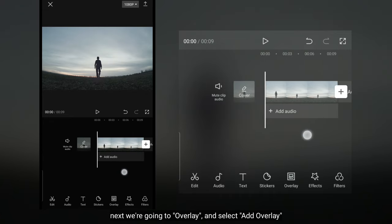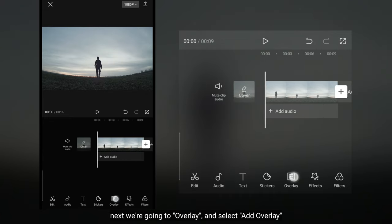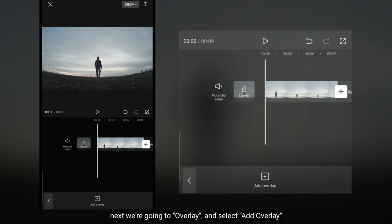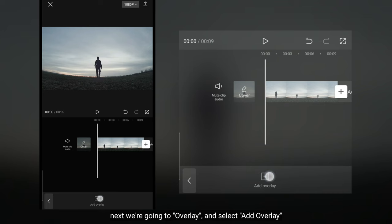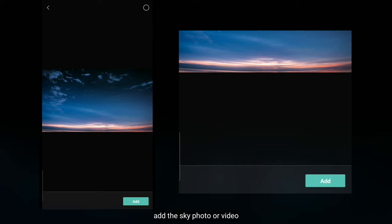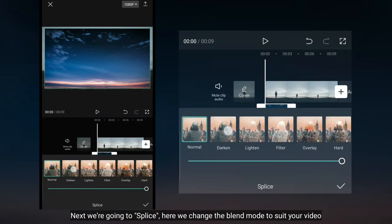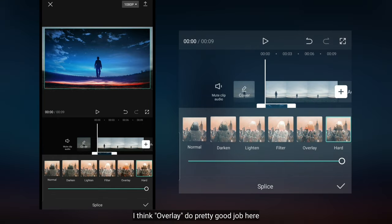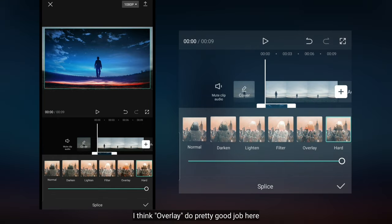Selanjutnya kita masuk ke overlay dan pilih add overlay. Tambahkanlah sebuah foto atau video langit. Kemudian kita masuk ke menu splice. Di sini kita ubah blend mode-nya yang sesuai dengan videomu. Aku pikir overlay bekerja dengan baik pada video ini.